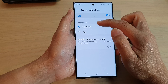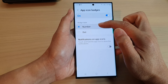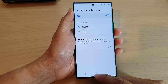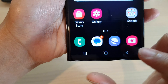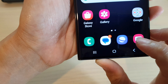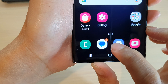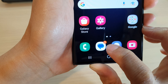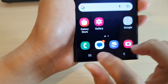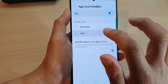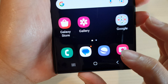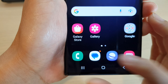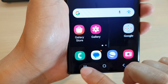Then from here, you can choose between the number style or the dot style. If we select number, then if I go back to the home screen, you can see here on my messages app there is an app icon badge showing me there are two notifications. Now if I go in here and choose dot, then it will simply just show an orange dot on the top right-hand corner. It will not show the number.